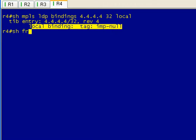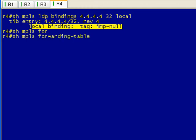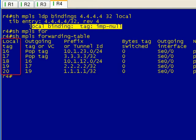So if we pop over to R4, if we take a look at the lfib, are we going to see labels with a 0? We can see packets that are bound to label 0. What do you think? I bet you know the answer. No, we don't.